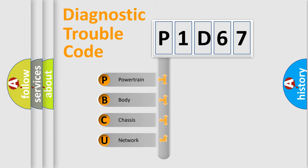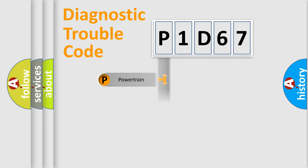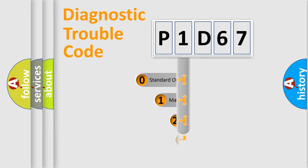We divide the electric system of an automobile into four basic units: Powertrain, Body, Chassis, and Network. This distribution is defined in the first character code.